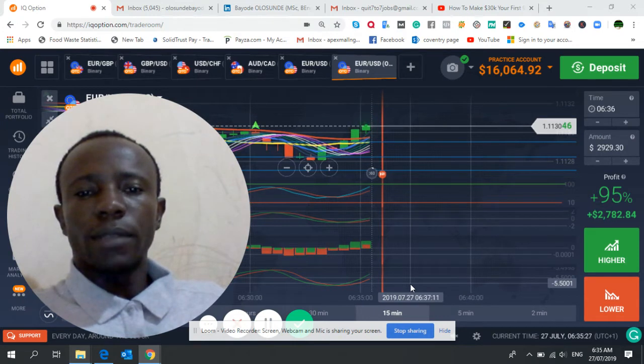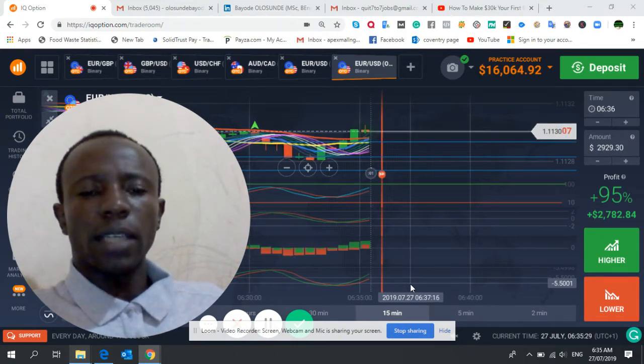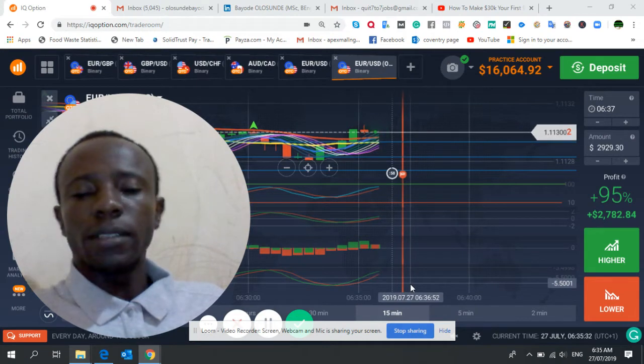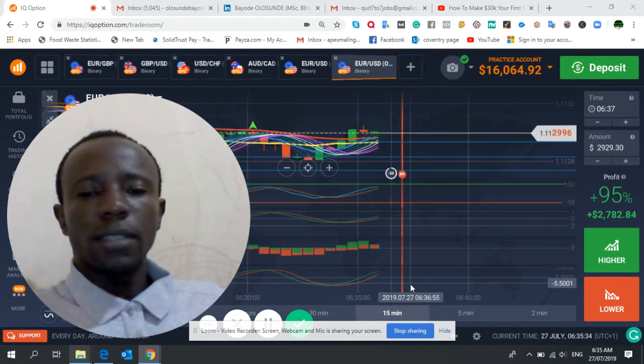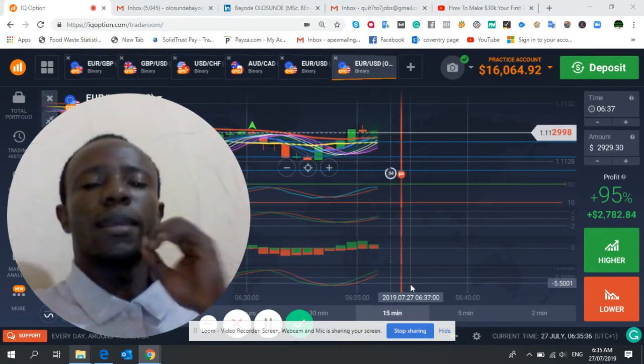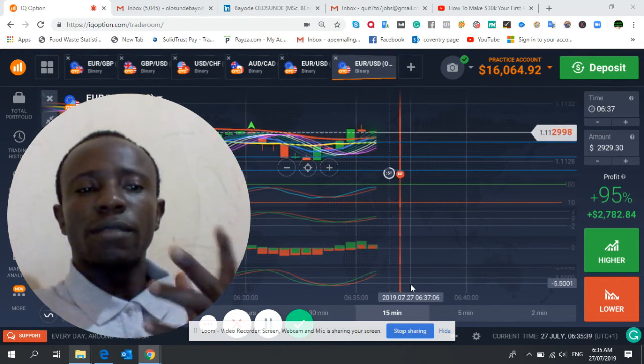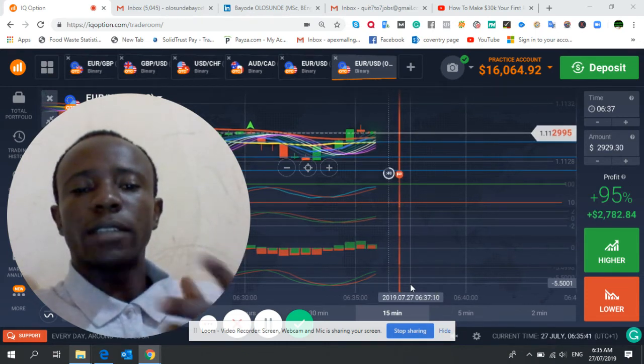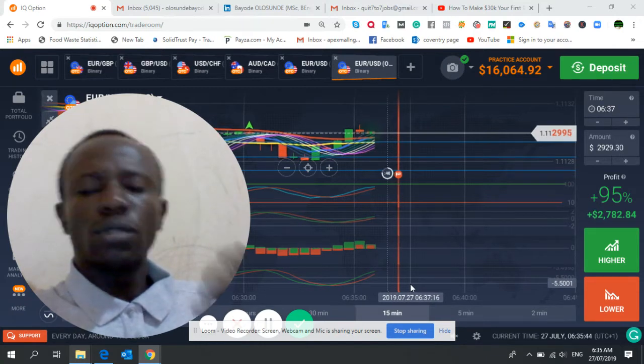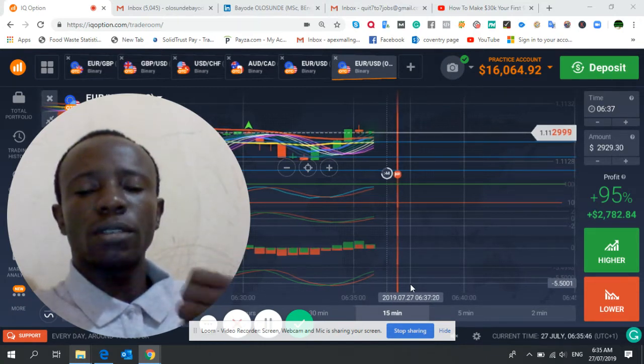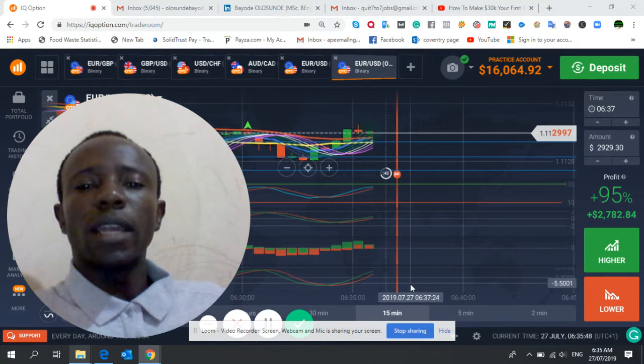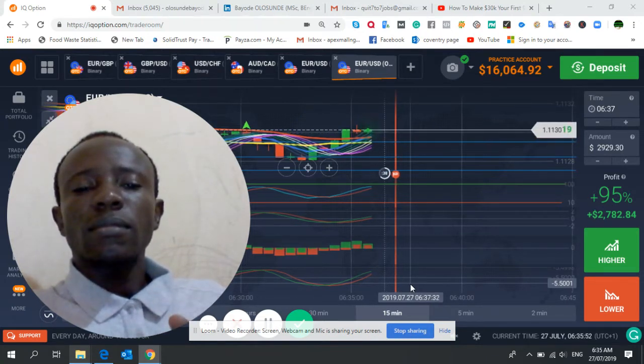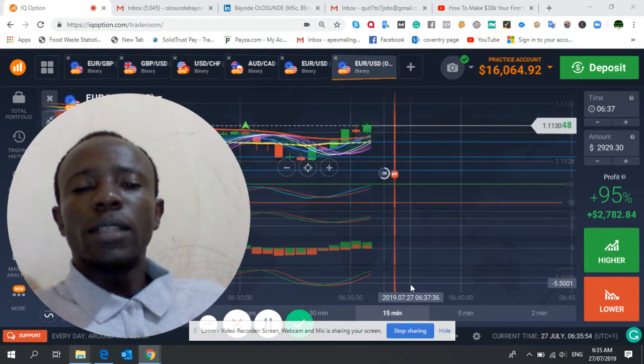Number one thing I want you to understand is that you must get ready to learn the business. It's a business, not a get-rich-quick scheme. Some people become very fast using a strategy, but if you want to make it your primary source of income, you need to learn it and know the ins and outs of trading.